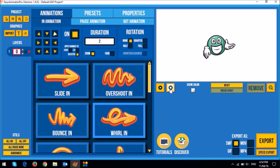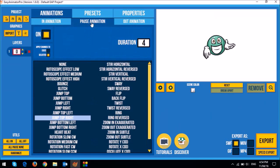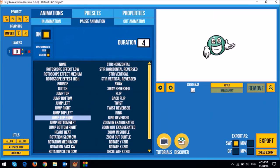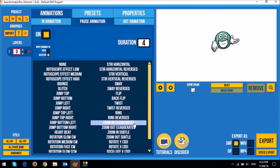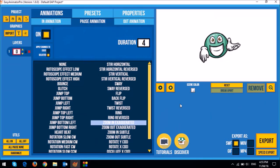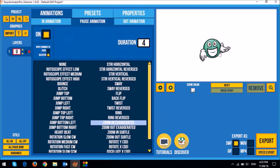Similarly, I can change the pause animation. So I would go to the pause animation and then I could apply something else rather than jump top right. Maybe you can apply the zoom in exaggerated. So as you can see, that is what the zoom in exaggerated animation looks like.